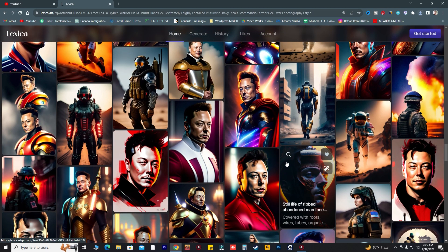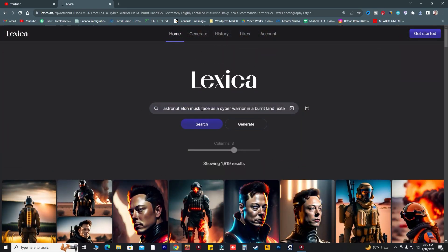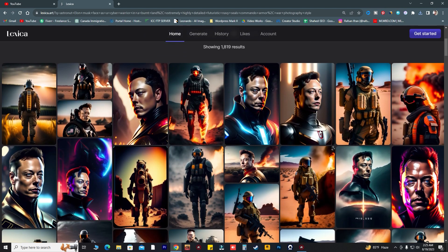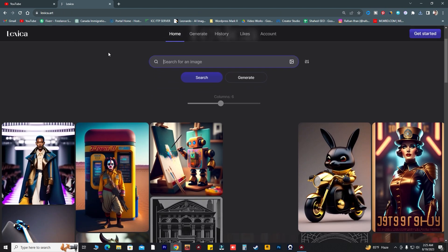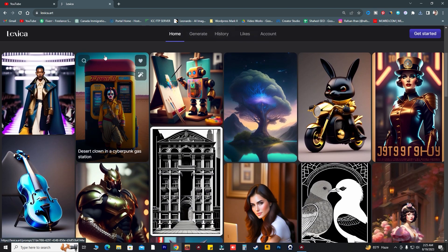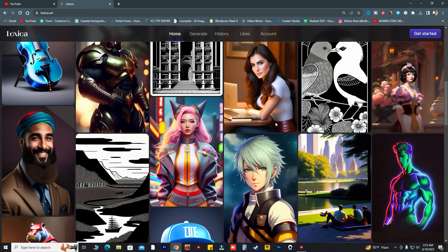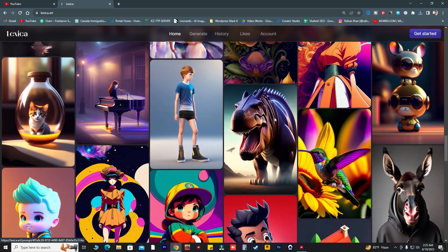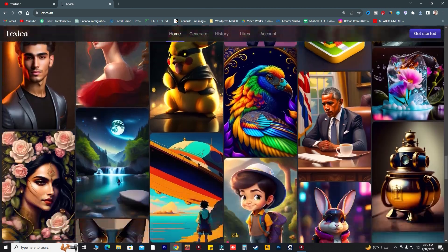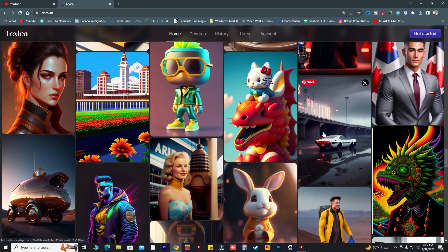You can search for anything on Lexica. After you're done downloading, just click home or click the Lexica logo. As you can see, it also shows what other people are searching on this website and presents those types of images. After scrolling, if you like any style, you can explore it.